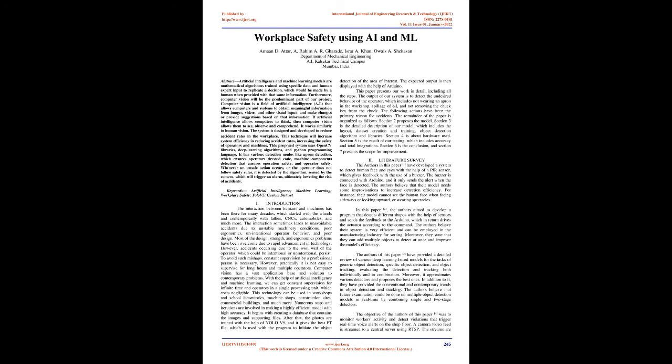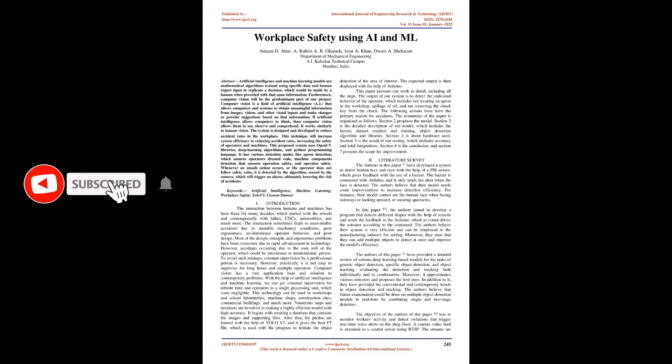Keywords: Artificial Intelligence, Machine Learning, Workplace Safety, YOLOv5, Custom Dataset.